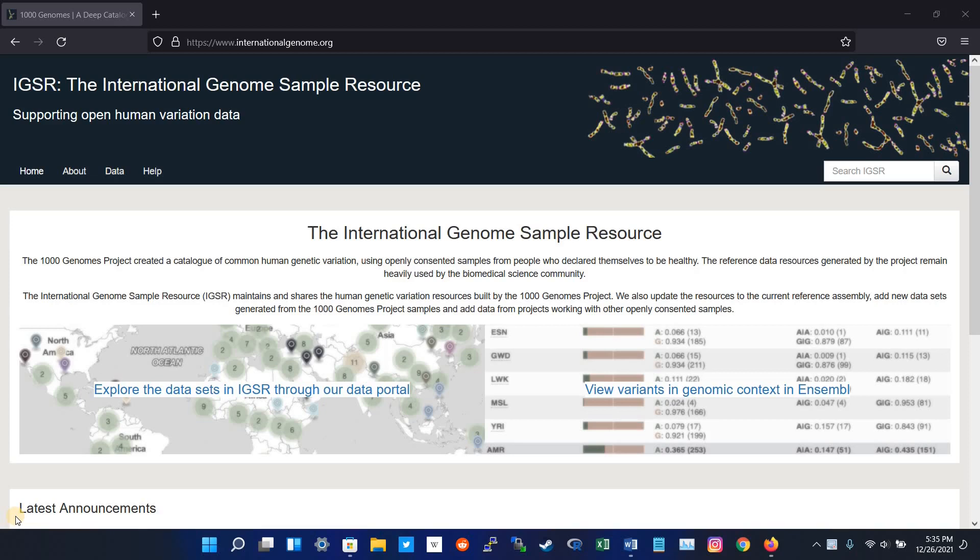Hello YouTube, this is Rafay. Welcome to my channel. Today we are going to look at the Thousand Genome Database.